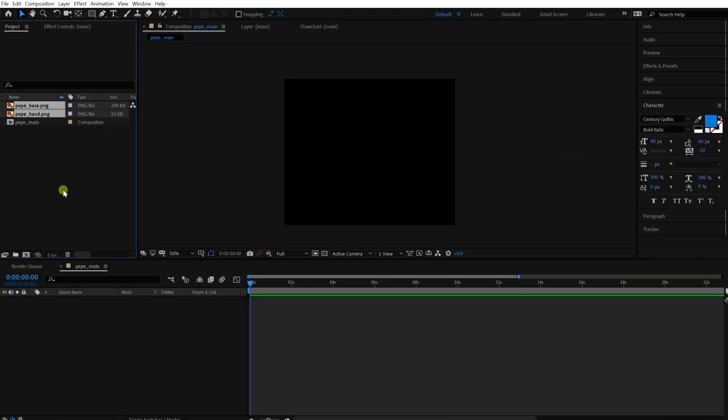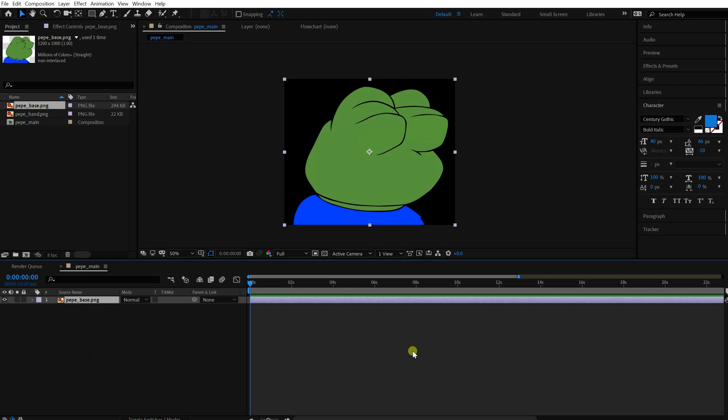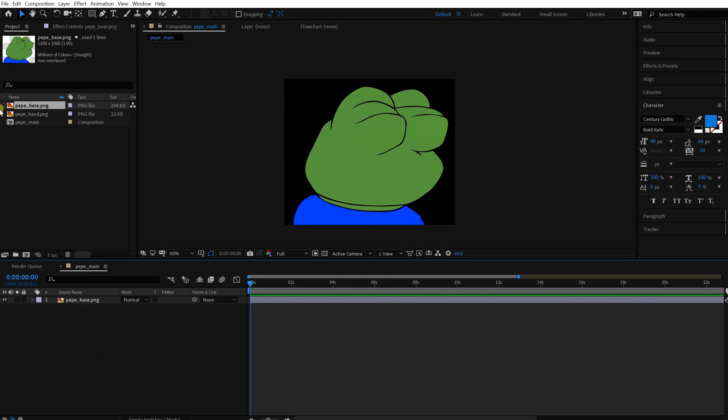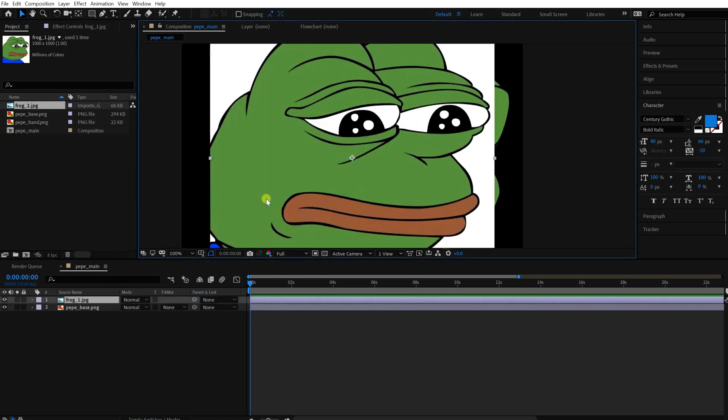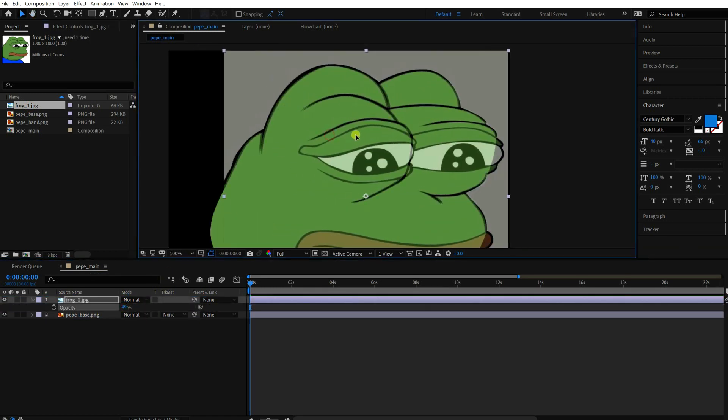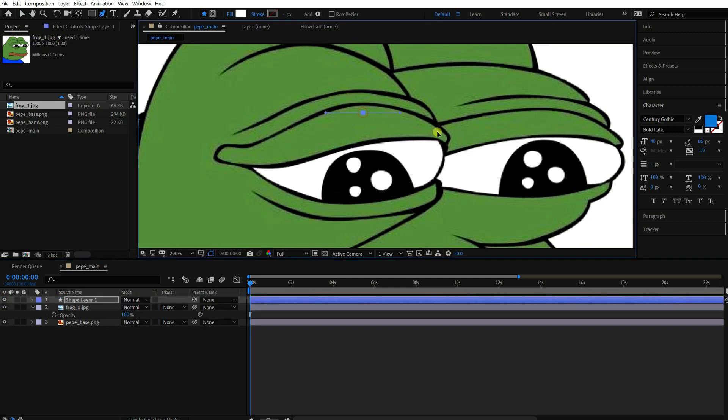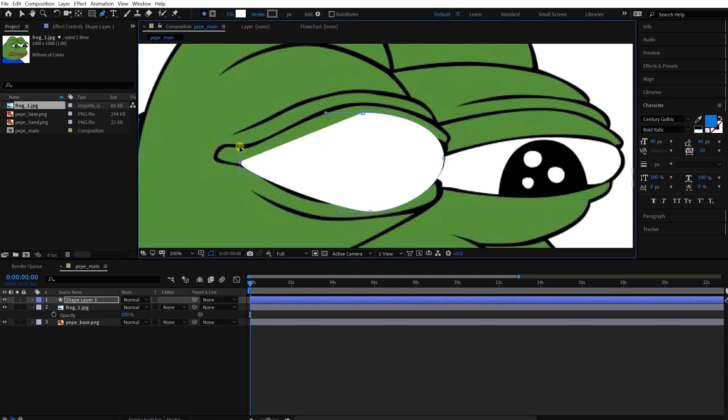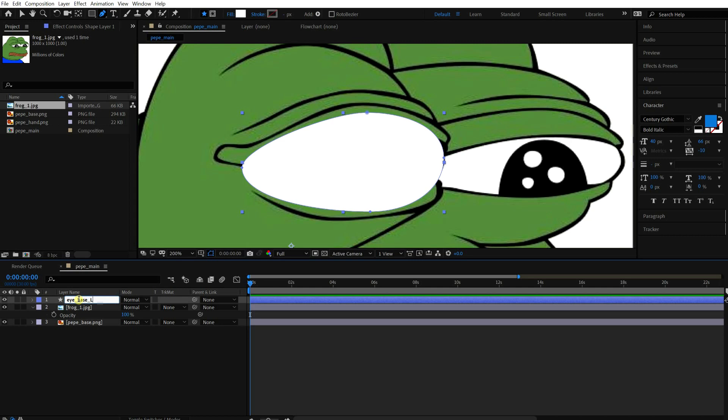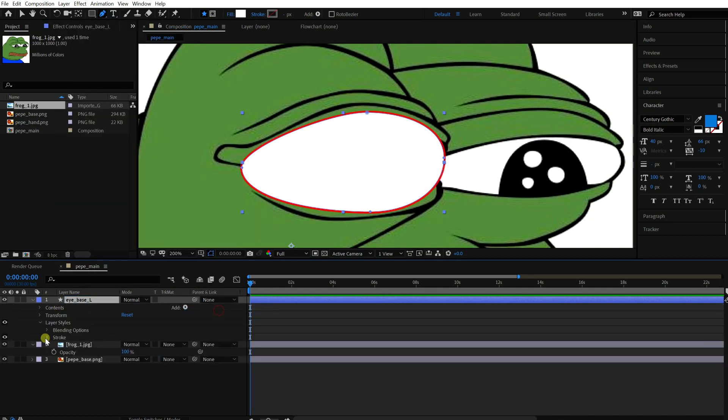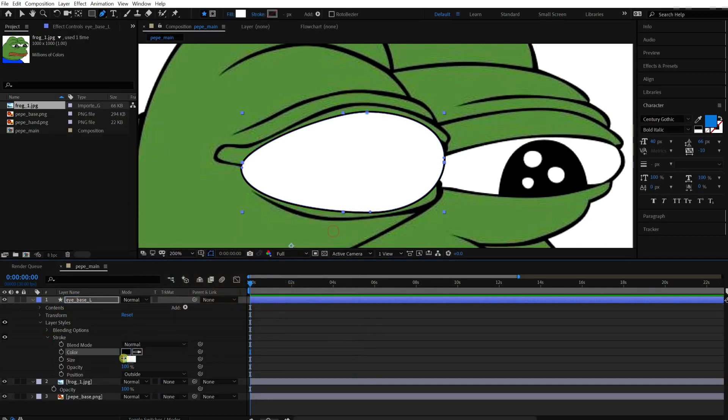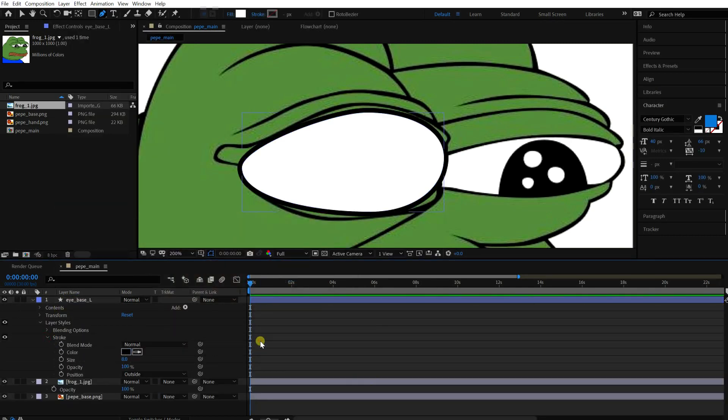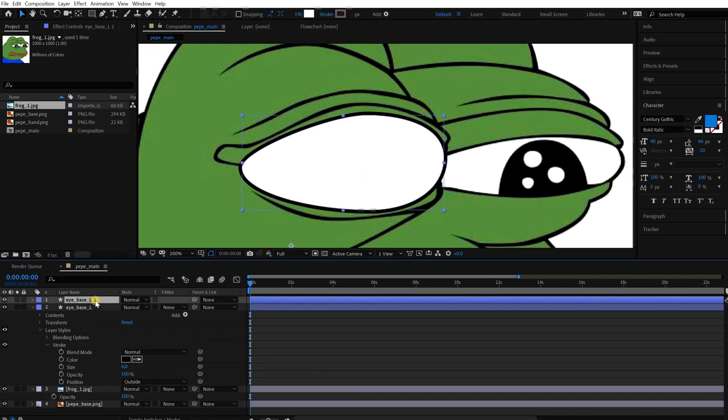First of all, import the asset. This is the base for the face. Place the sample image for a guideline. Okay, draw the shape for the base of an eye. And add a stroke layer style for the outline.